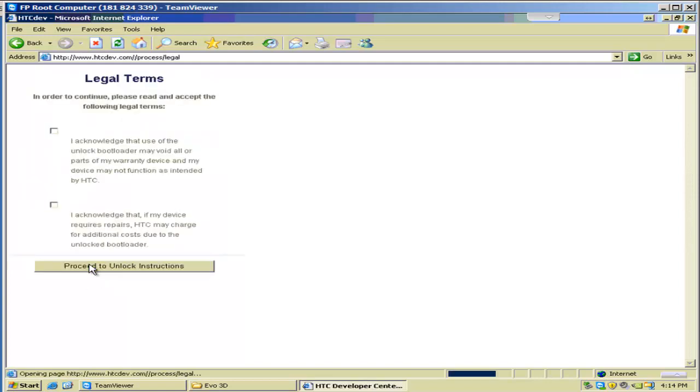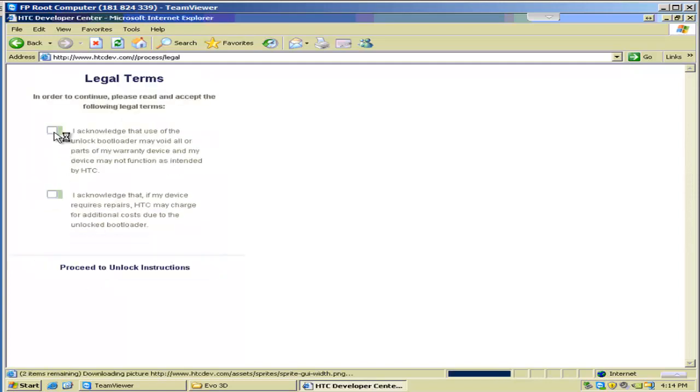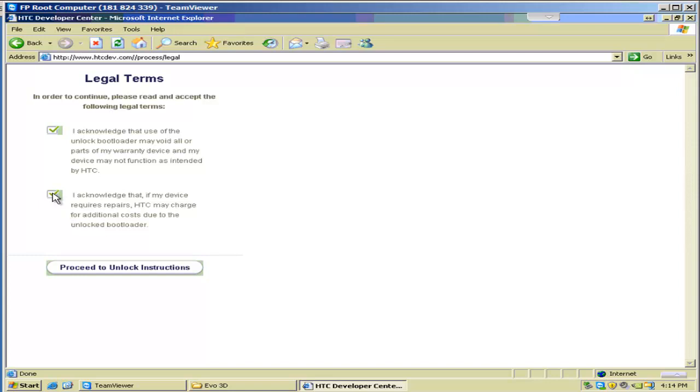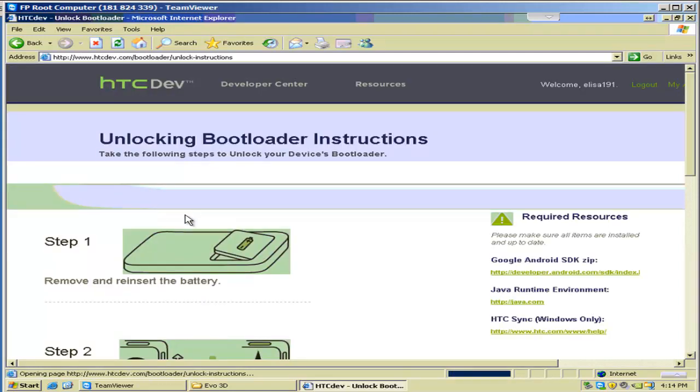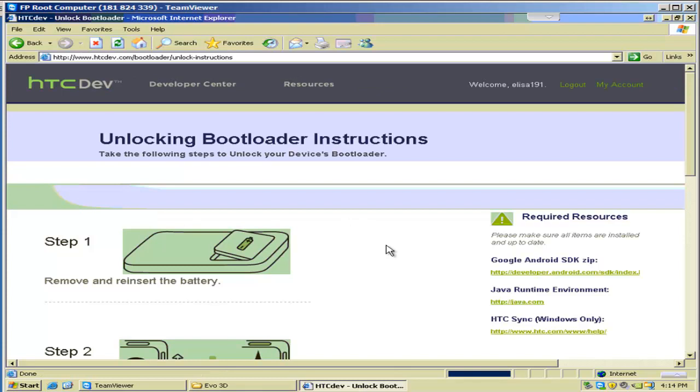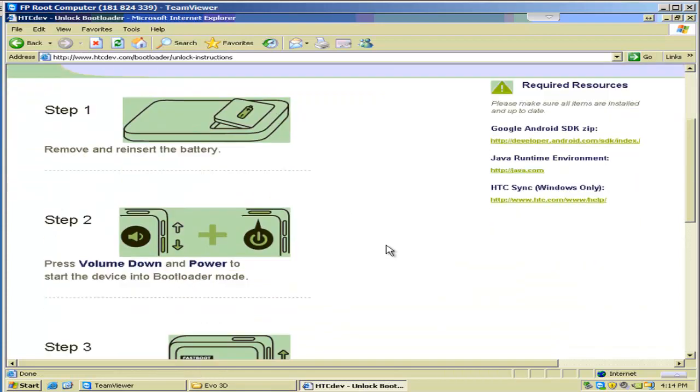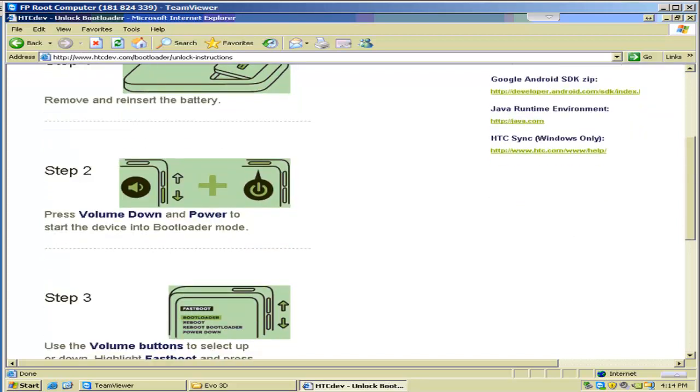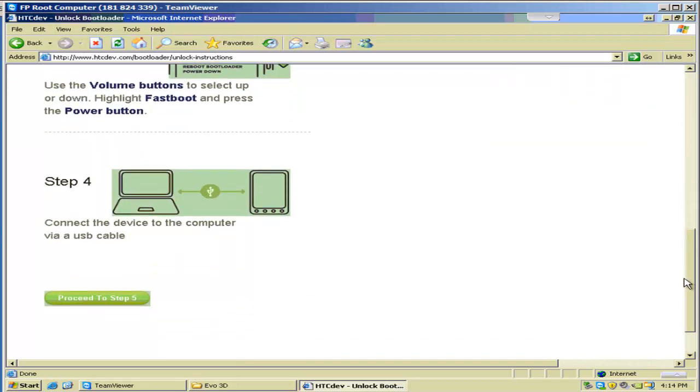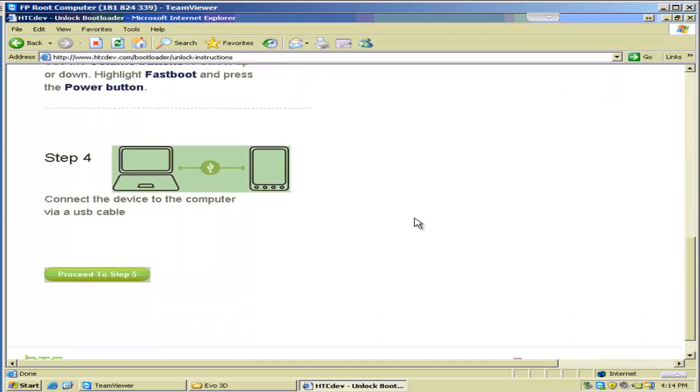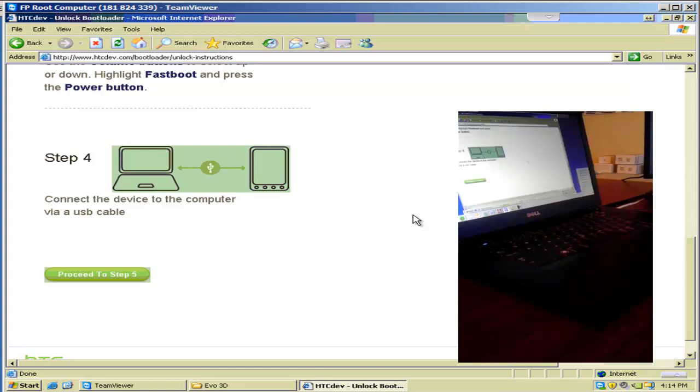Now it's going to ask us if we're sure we want to continue. We're going to say yes. We're going to click on both of these legal acknowledgements that basically say we know we can blow our phone up and we won't hold you guys liable if we do. So now it's going to take you through a few steps, and you can go ahead and read those. But basically what they want you to do is put your phone in fast boot. So let's take a look at how to do that.